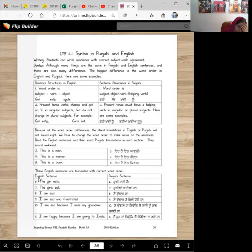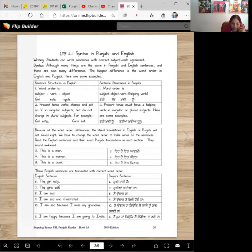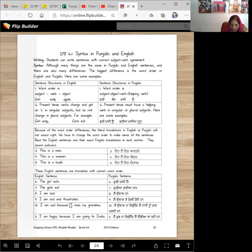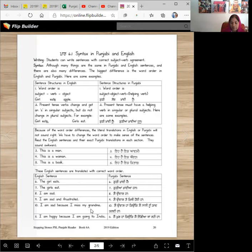Now, these English sentences are translated with correct word order. The girl eats. Kuri khandi hai. The girls eat. Kuriyaan khandiyaan han. I am sad. Main udaas haan. I am sad and frustrated. Main udaas te kheji hoi haan.